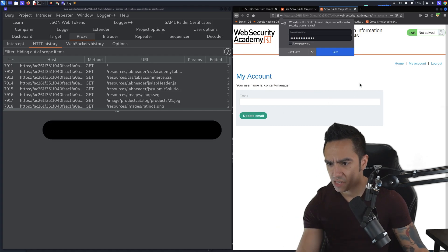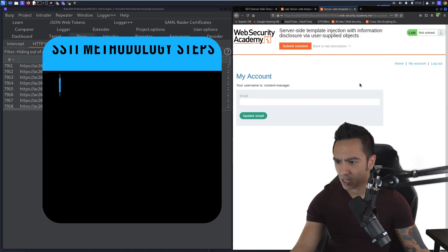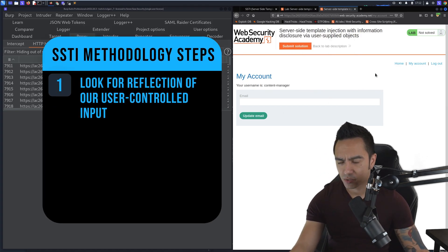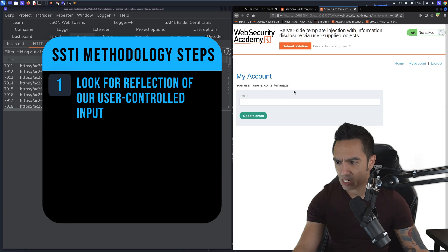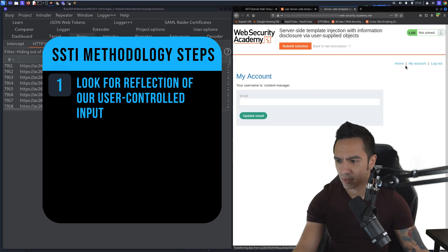First things first, whenever it comes to SSTI, we're looking for anywhere our user-controlled input is reflected. So we can change our email, but our email is not reflected here. So we'll go back home.